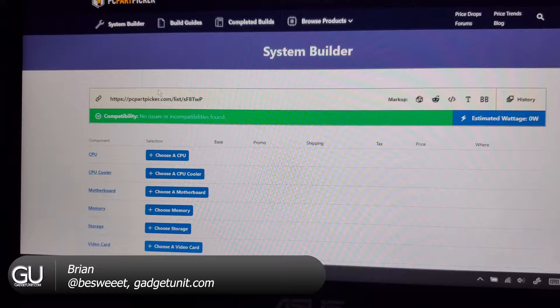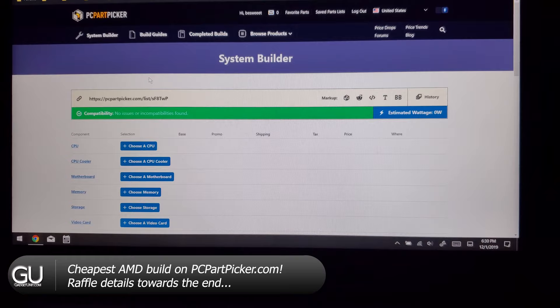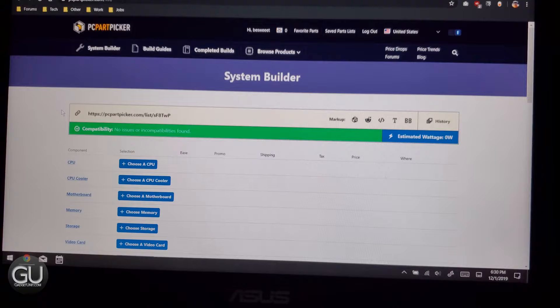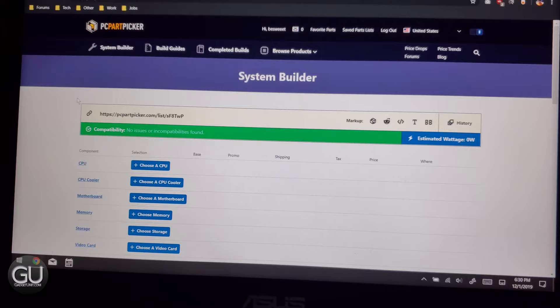What's up everybody? It's Brian for GadgetUnit.com and in this video I will be ordering parts for a new PC, building it, testing it, and then raffling it off. More info on that towards the end of the video. You'll definitely want to stay tuned because you can potentially get this PC for as little as $1.